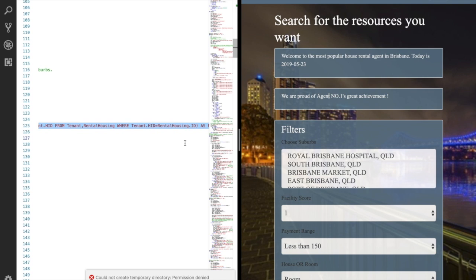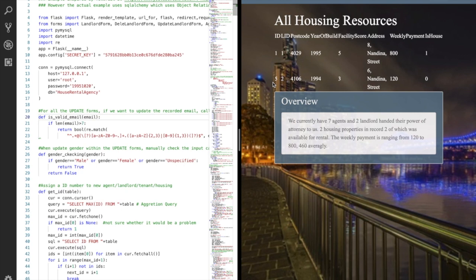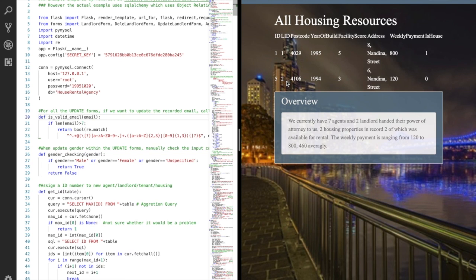We just added a house. How about delete a house resource? How about delete a house whose owner has only this one house in our database? Would the landlord stay in the landlord database? Landlord number two has only one house whose ID is five. This landlord is right over there. Let's see what would happen if we delete his only house.